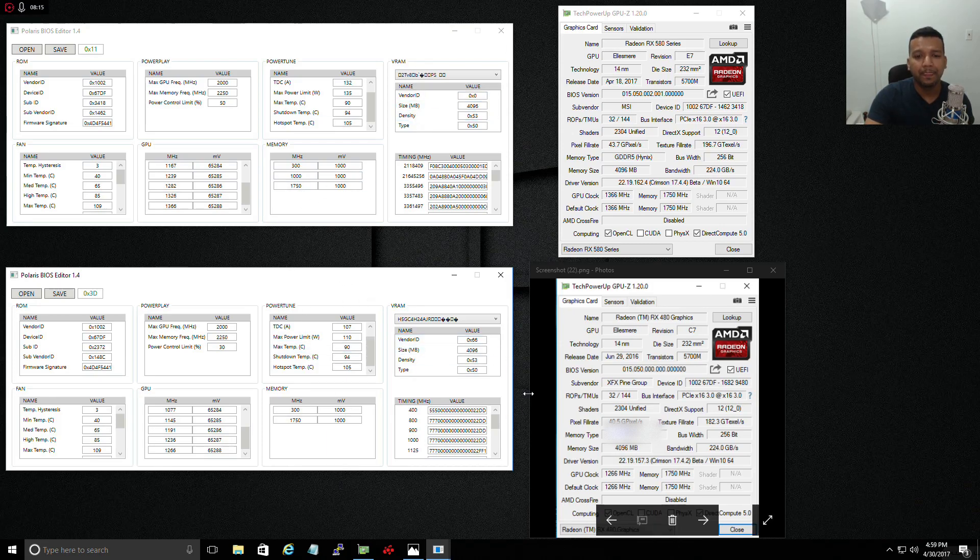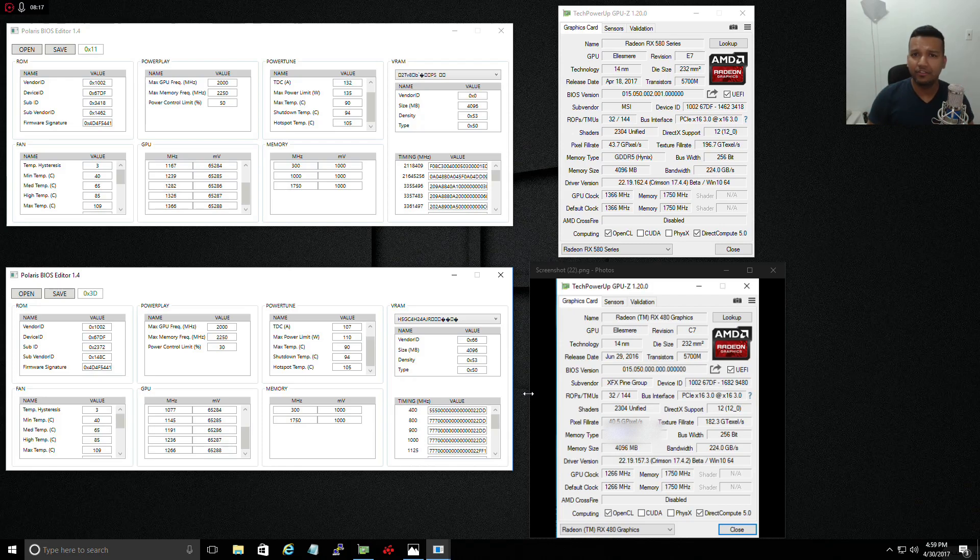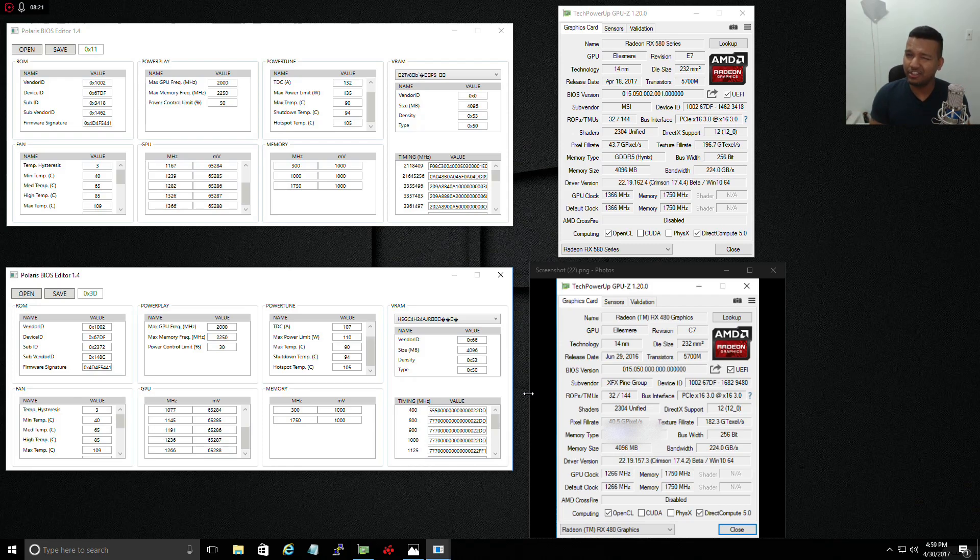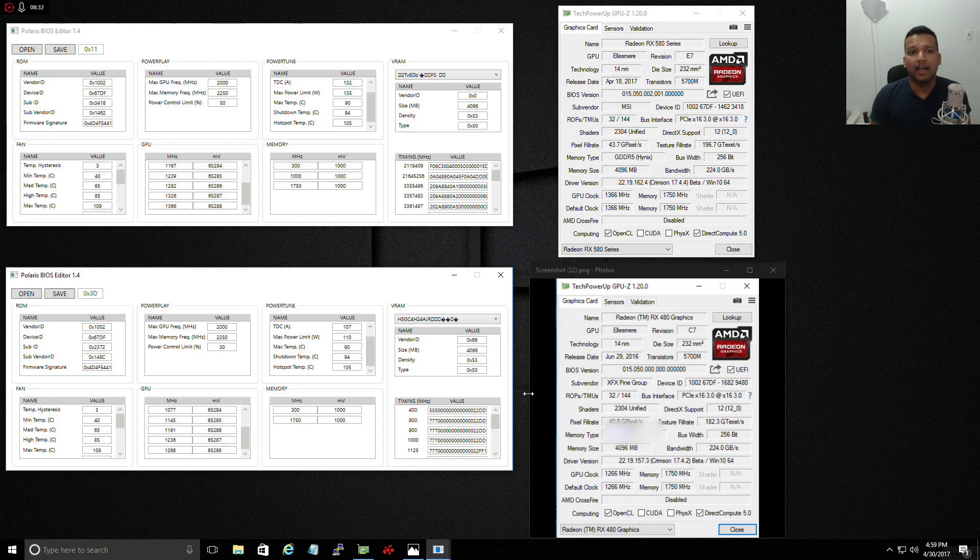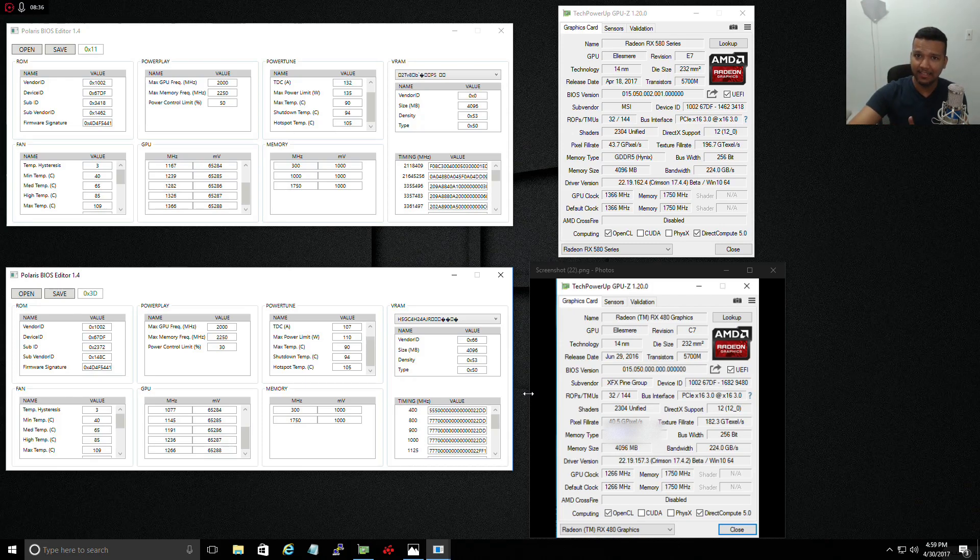The card is running perfectly fine other than the temperature. The temperature is a little high, like under full load with 1366 megahertz, 100% load, the temperature is around 84 Celsius. It's not that bad and the card is not throttling down because we're not hitting 90 Celsius, but that could be a problem.